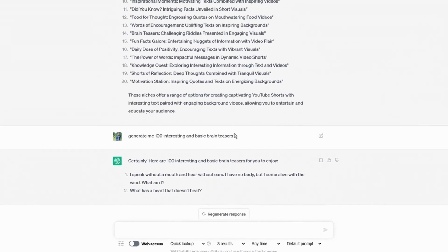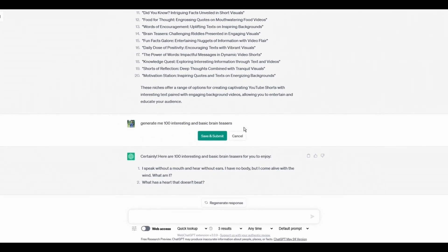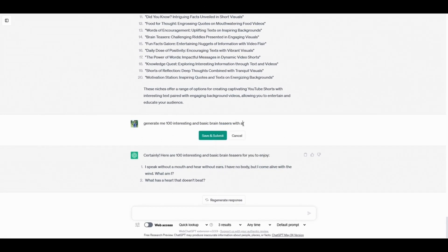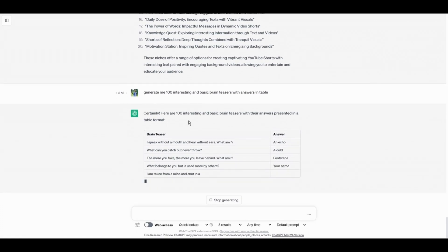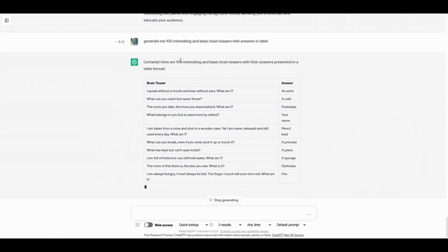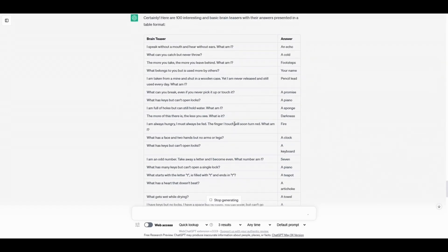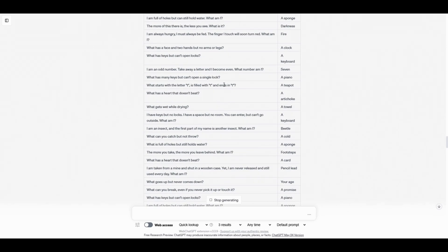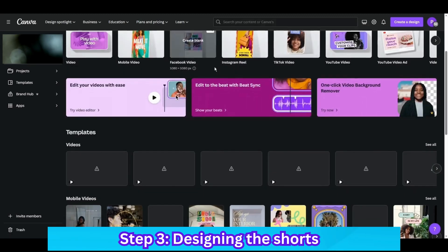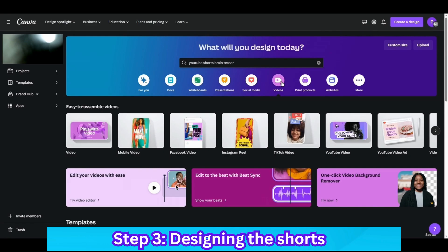Since it didn't include answers, I'll prompt it again for brain teasers with answers in a table format. Now you can see it's generating 100 brain teasers with answers. We now have 100 brain teasers with answers ready, and our next step is to convert them all into Shorts in bulk. Let's head over to Canva.